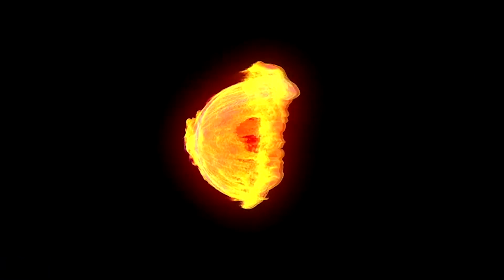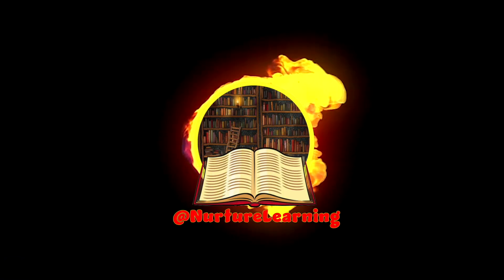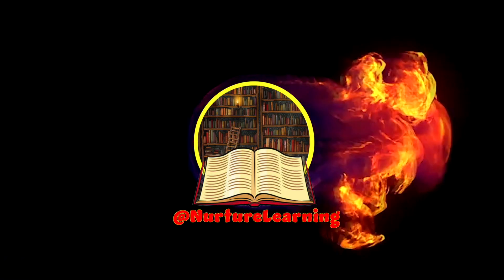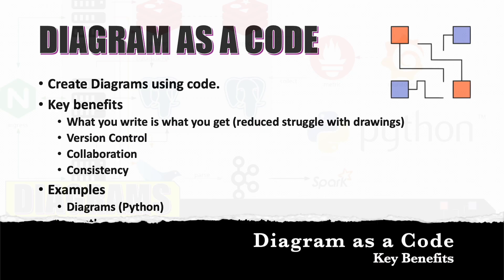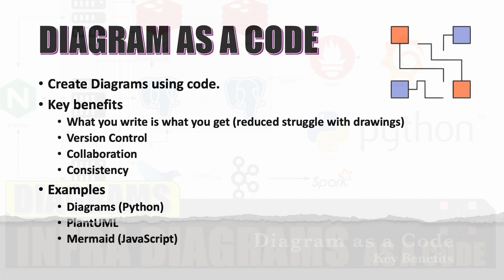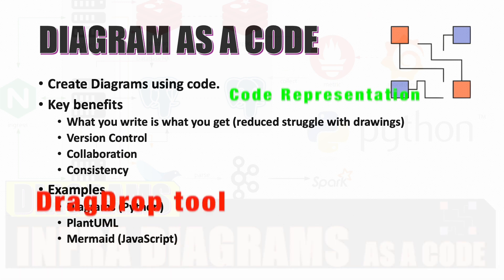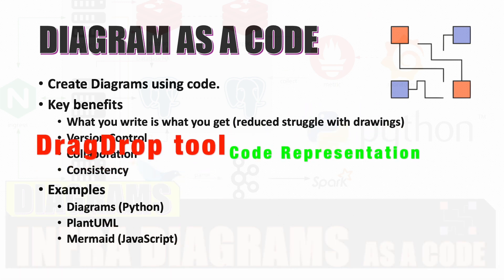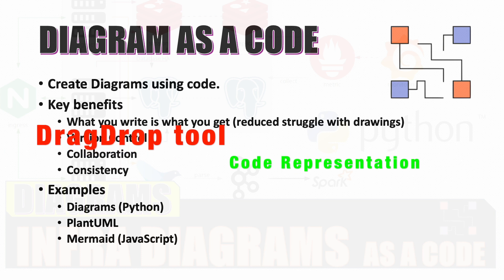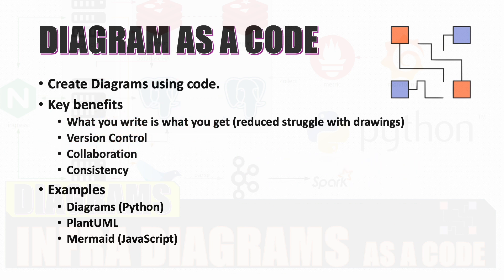Diagram as a code refers to the practice of creating visual diagrams such as system architectures, infrastructure layouts, process flows, etc., using code rather than a graphical user interface. There are multiple benefits of using diagram as a code.